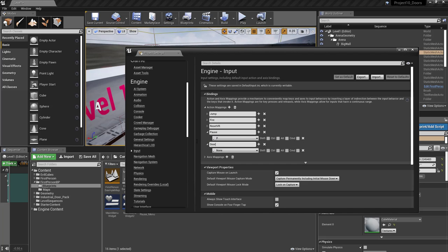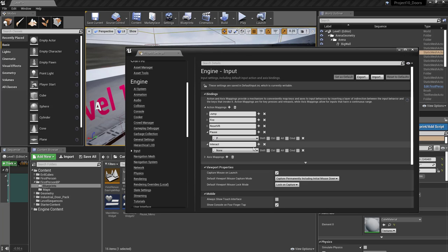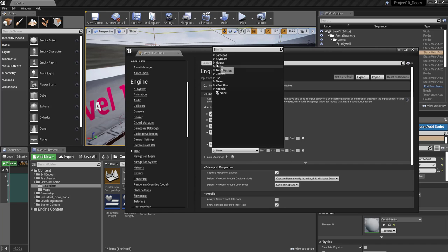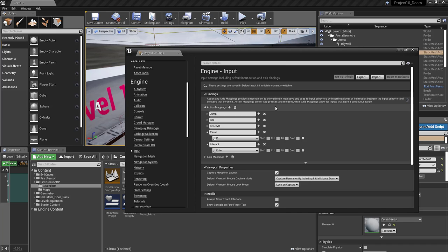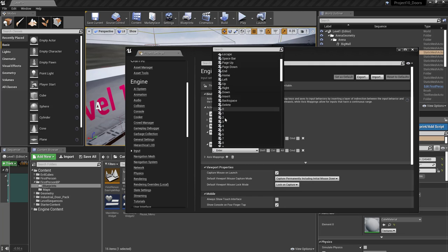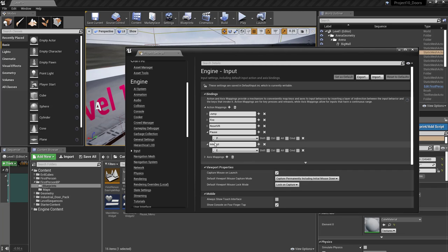I'm going to call it 'interact' rather than 'door open', because we may use it for other things later like opening windows — it'll be our general interaction key. I'll assign it to the letter E, since on a WASD keyboard the E key is right above D, making it an easy reach while still moving and looking around with the mouse.